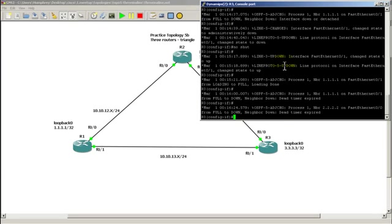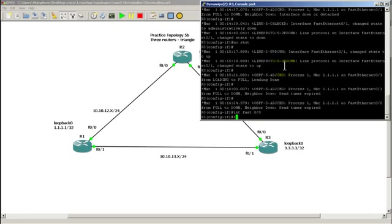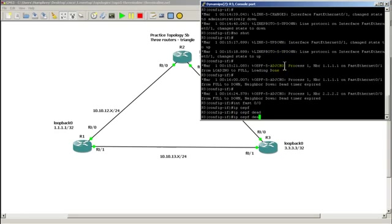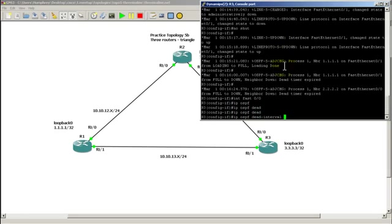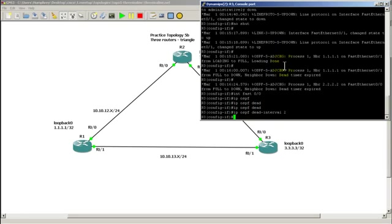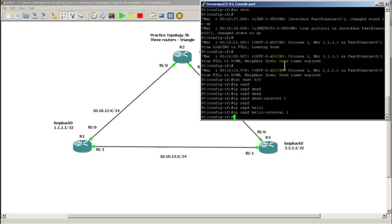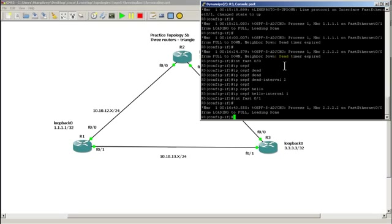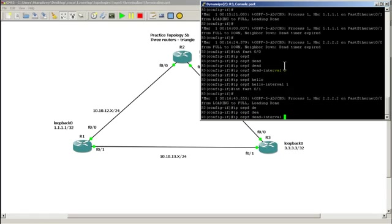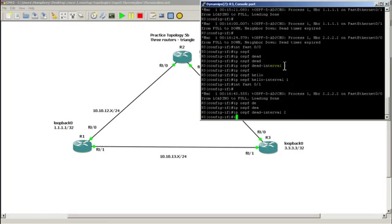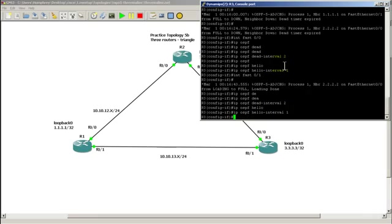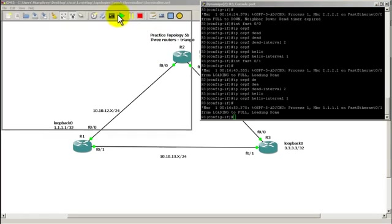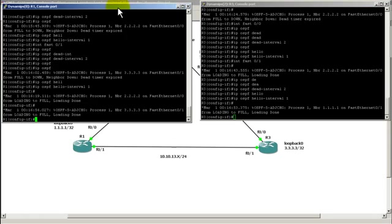So just going into every interface and changing the dead and hello interval. And finally on router 3. And our last interface on router 3. All right, so we're finally done on that. All of our neighbors come up.